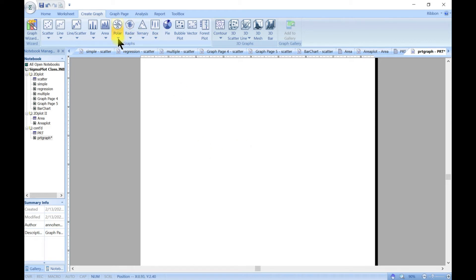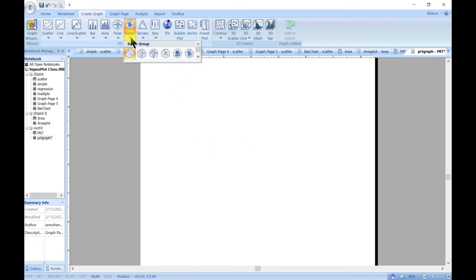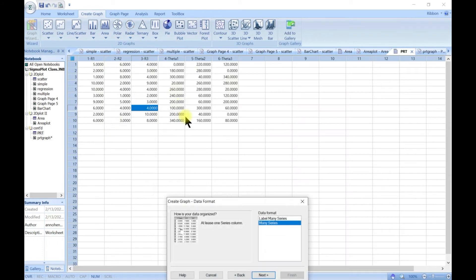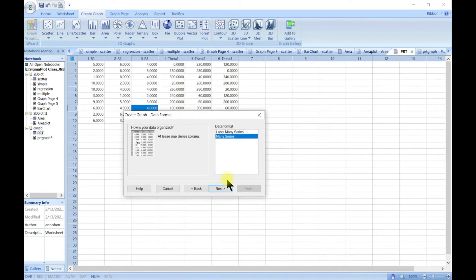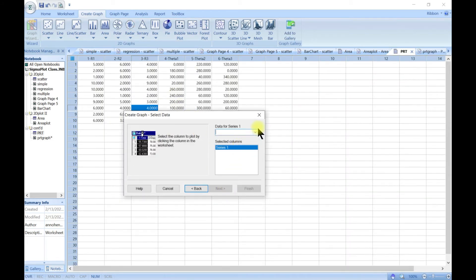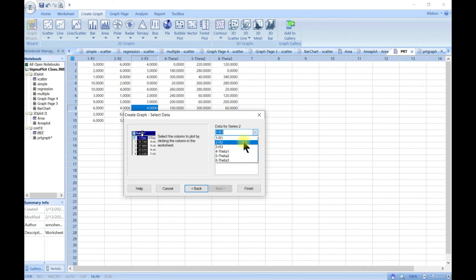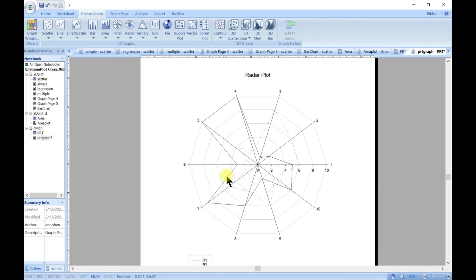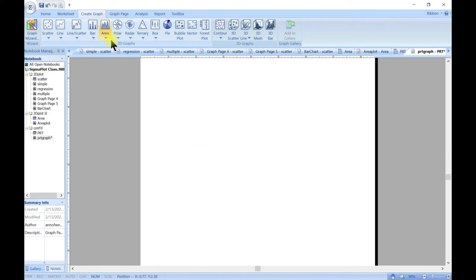You can also come in and do a radar line plot. Choose line, select series one and series two, then head to finish — and you have your line radar.